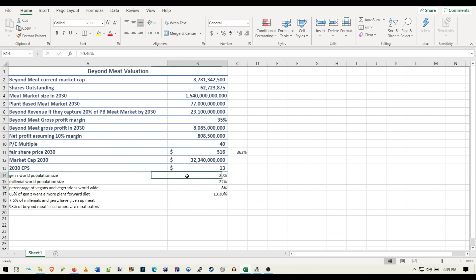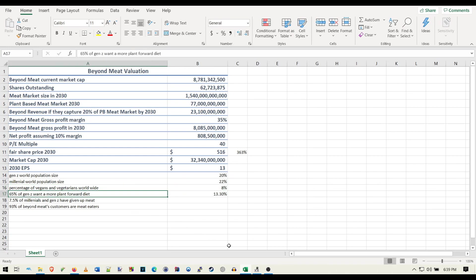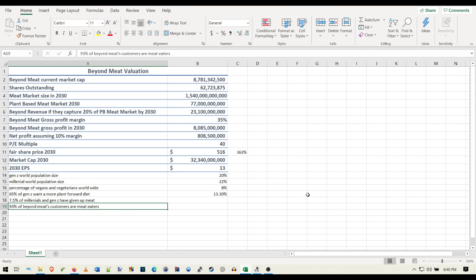I also have some statistics down here that I thought were just kind of interesting. The Gen Z world population size, the millennial world population size, percentage of current vegans and vegetarians estimated in the world right now is 8%. There was a survey that 65% of Gen Z want a more plant forward diet. So 65% of 20% would be 13% of Gen Z. 7.5% of millennials and Gen Z have given up meat and 93% of Beyond Meat's customers are meat eaters.